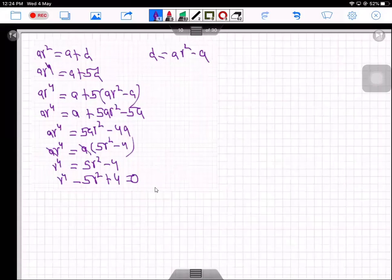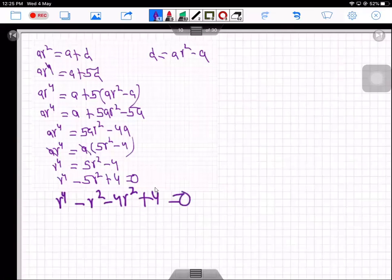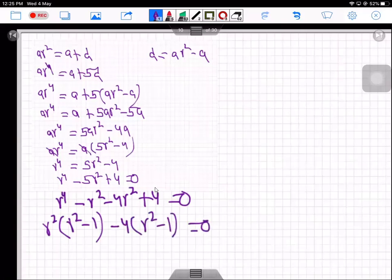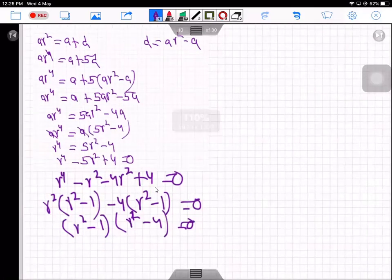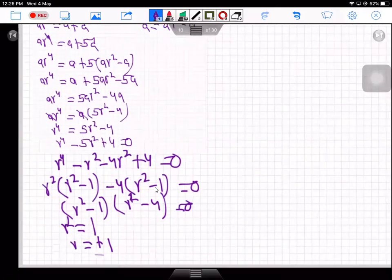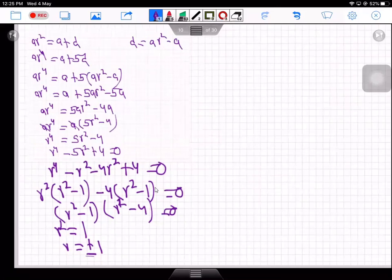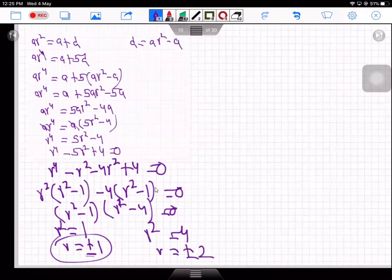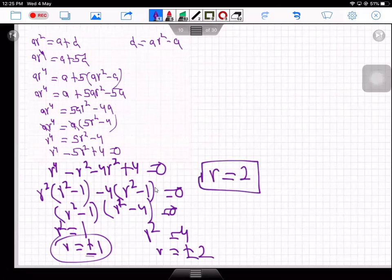Factorising r⁴ − 5r² + 4 = 0: (r² − 1)(r² − 4) = 0, so r² = 1 giving r = ±1, or r² = 4 giving r = ±2. r = 1 is rejected (all terms equal), r = −1 is rejected (terms not all positive), r = −2 is rejected (terms not all positive). Only r = 2 is accepted.